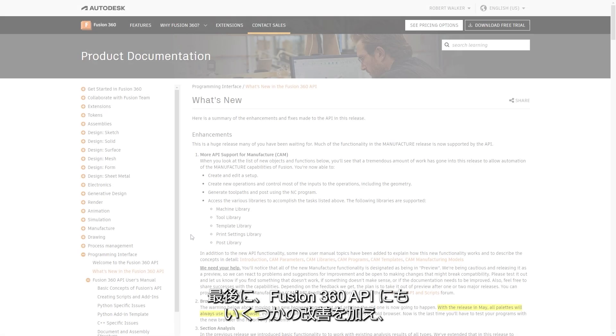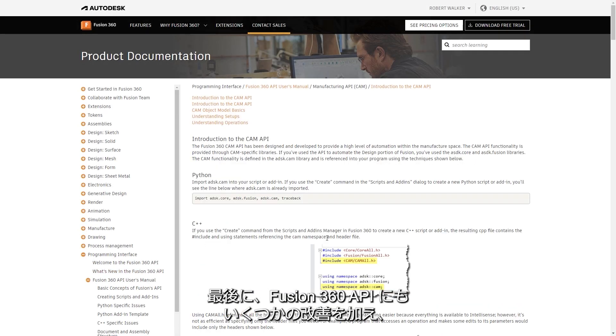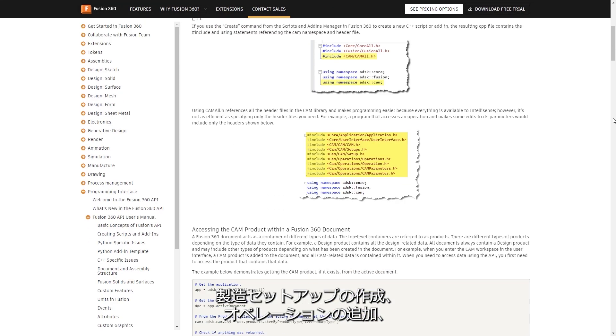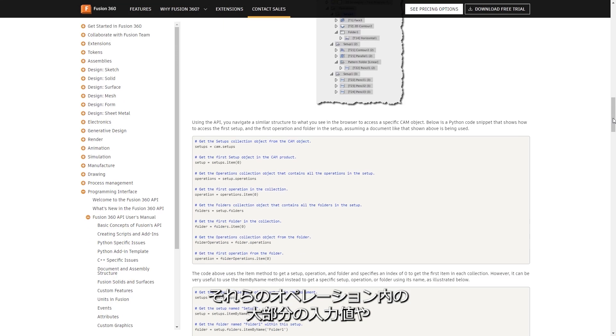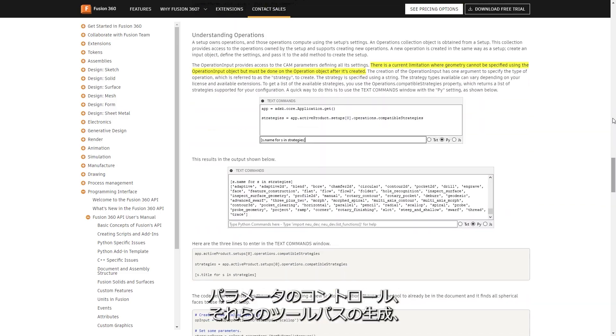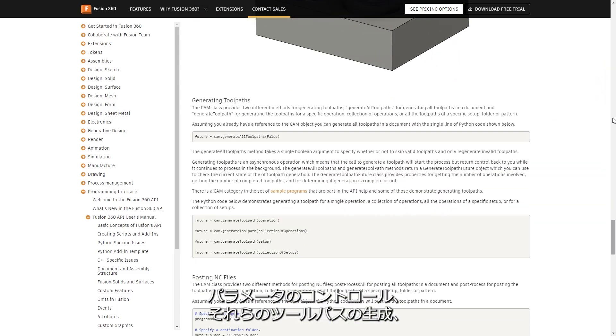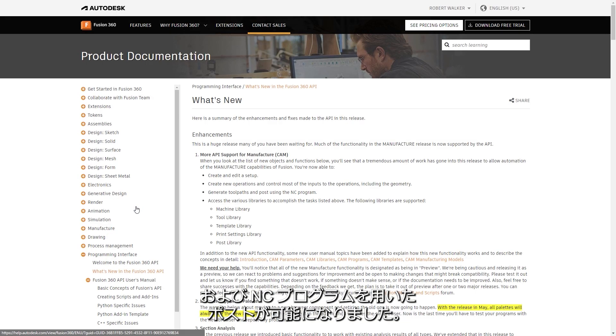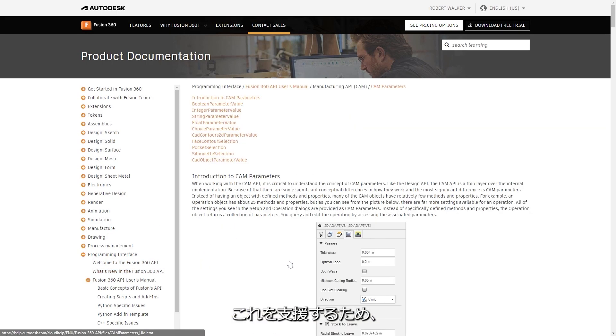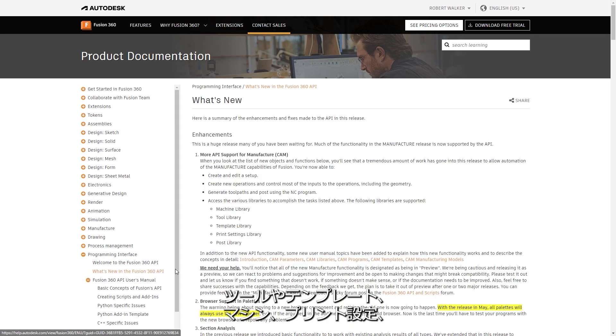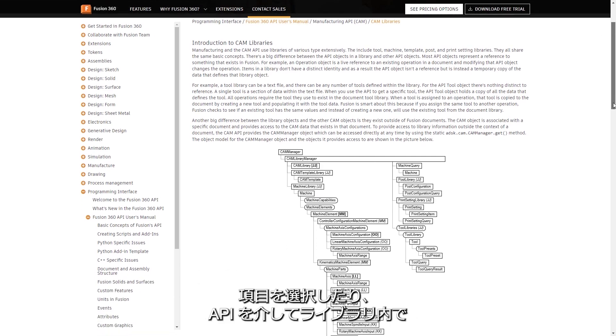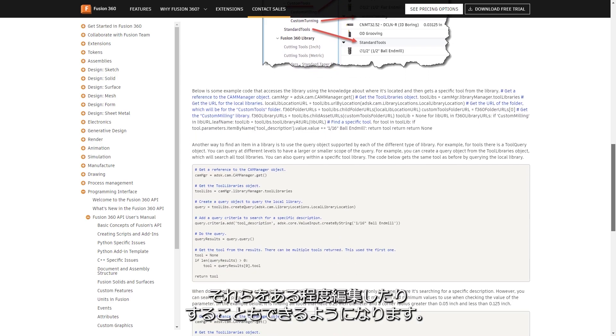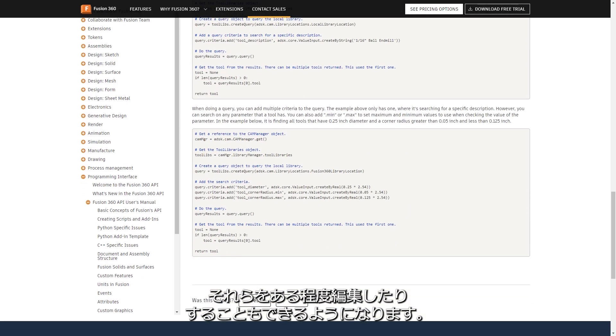And lastly, we have some improvements to the Fusion API, with the ability to create manufacturing setups, add operations, control the majority of the inputs and parameters within those operations, generate their toolpaths, and post using the NC program. To help with this, users will also be able to access the tool, template, machine, print settings, and post library, with the ability to choose items from an existing library, and to some extent, even edit them in the library via the API too.